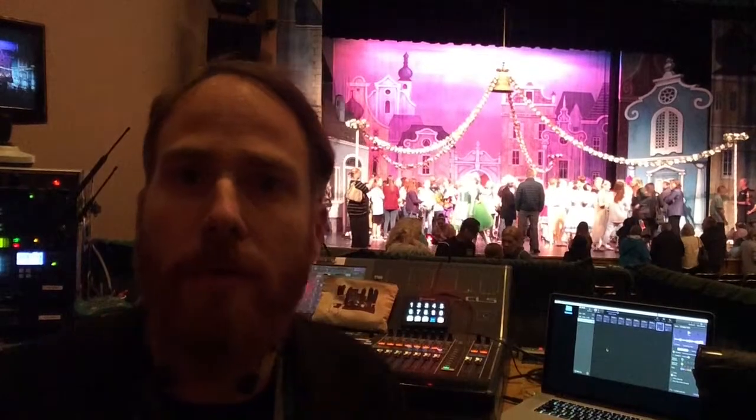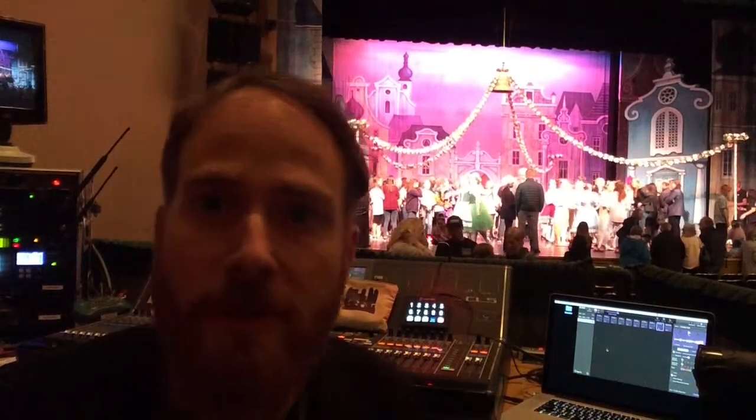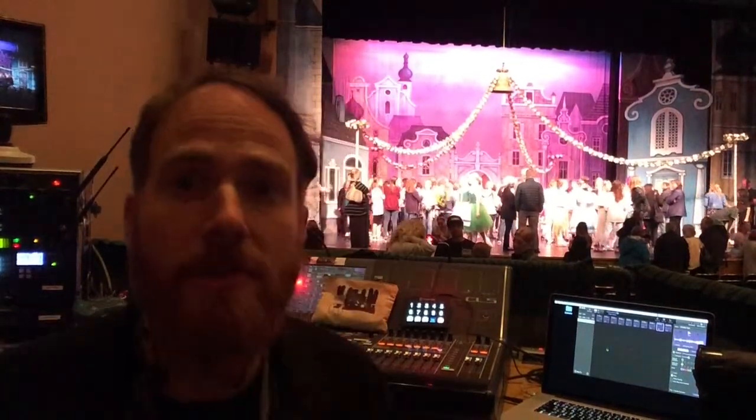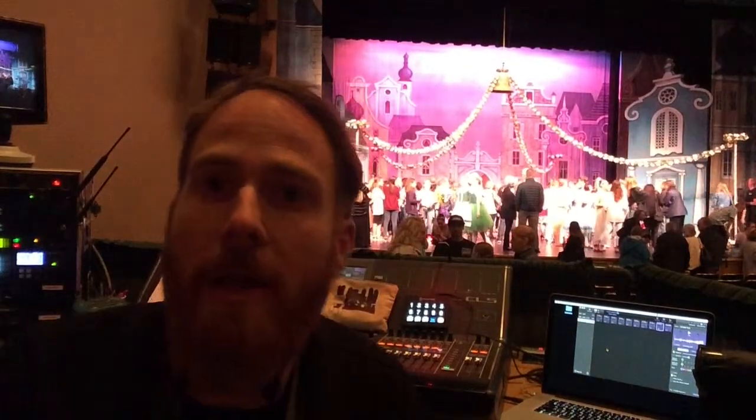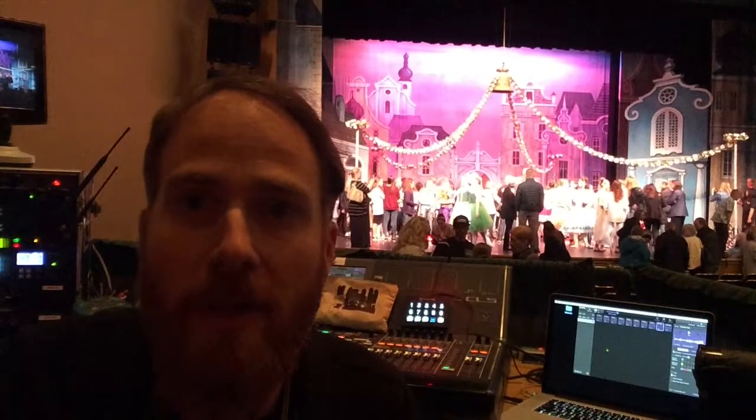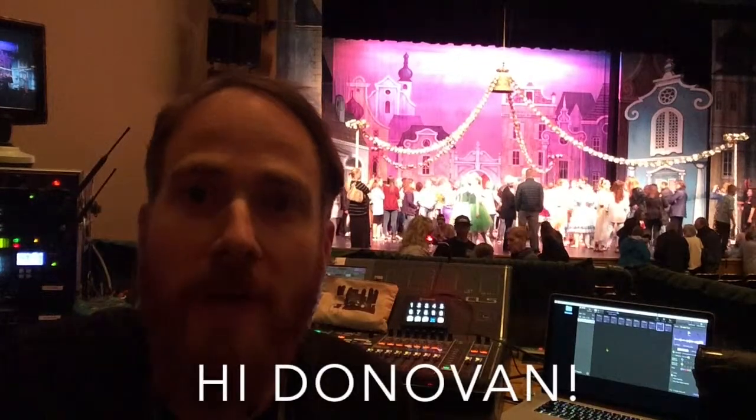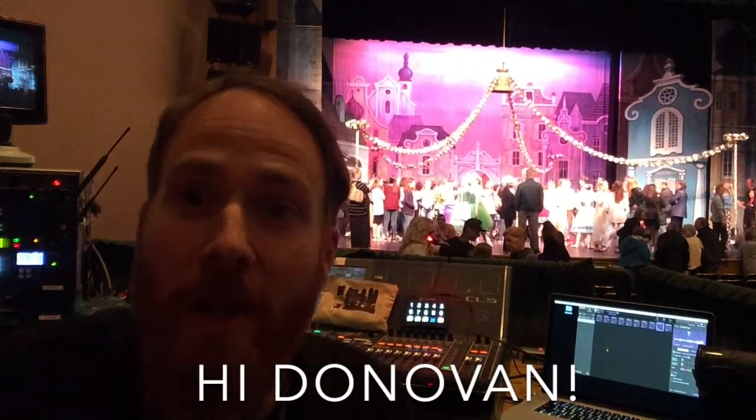All right. Hi, this is Lou Coley. I just finished a show here at the Washington Center in Olympia, and I wanted to make a video in response to Donovan Klein.